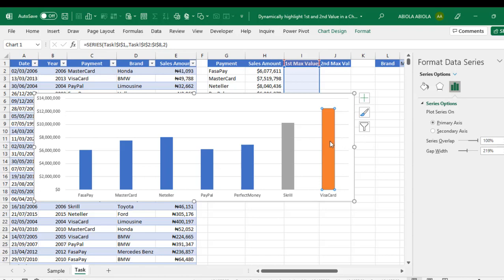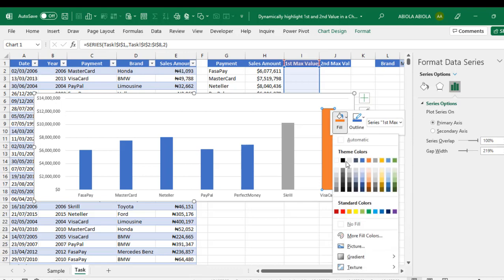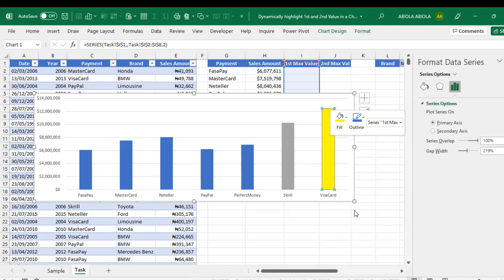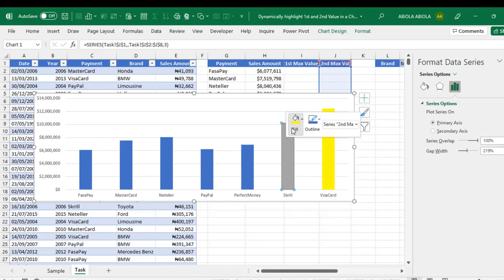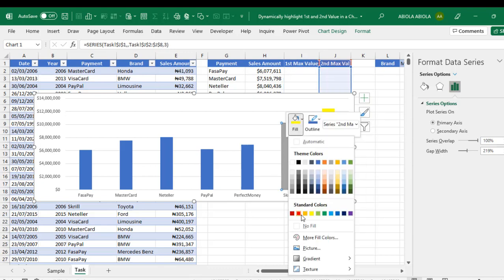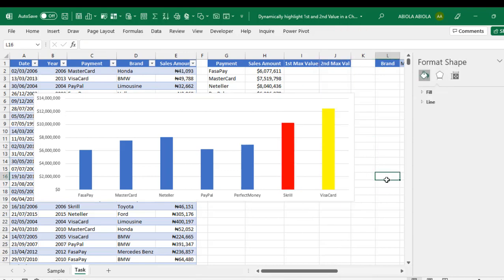What I'm going to do next is, let's just apply, let's change this color. Fill color. Let's choose yellow. OK. I think yellow is fine. And for the second, let's choose red fill color.